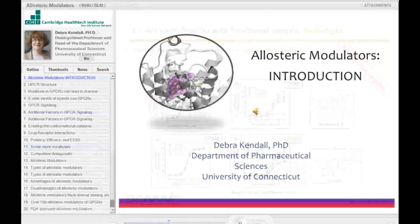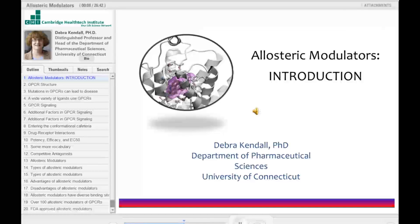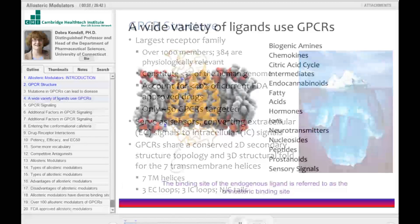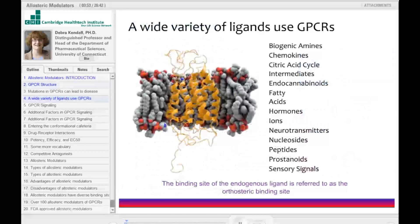I think it's good that we begin on the same page. I'll begin with some general information about G-protein coupled receptors. As you know, they are members of a superfamily that includes participants with a number of physiological functions, and GPCRs bind a variety of ligands.